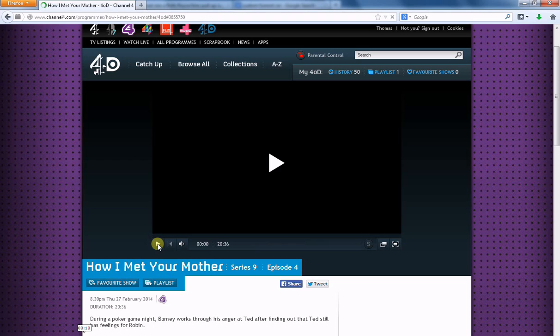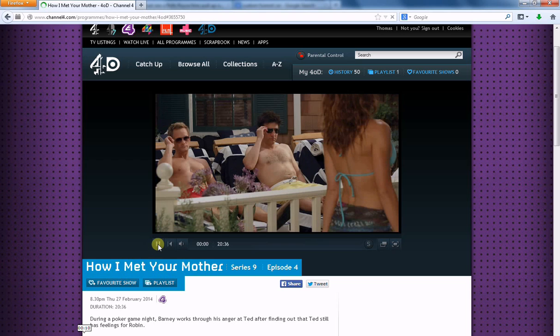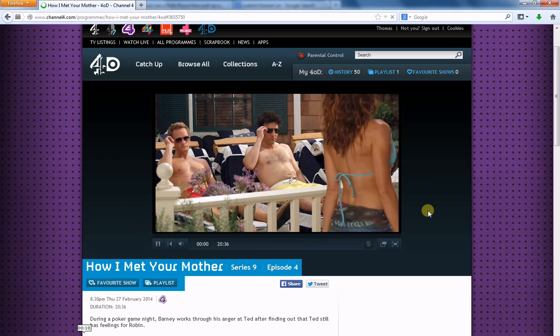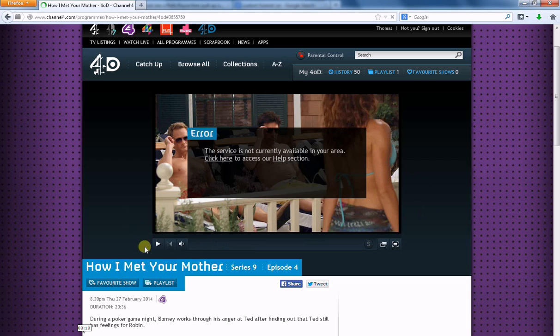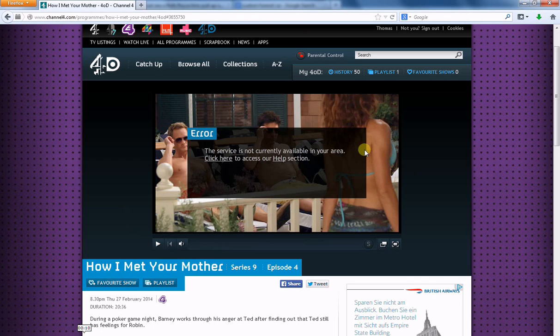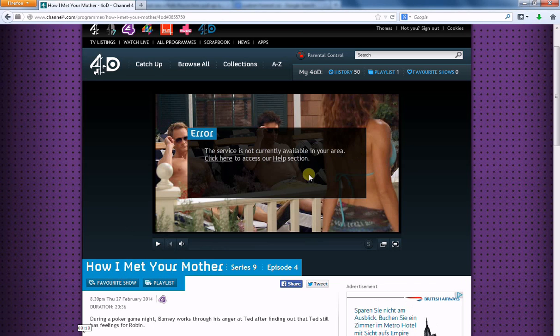Unfortunately, it seems their website is running very, very slowly at the moment. So, it's trying to play a video right now. Oh, dear. Look at that. The service is not currently available in your area. How sad.